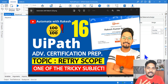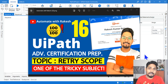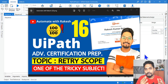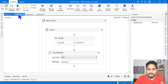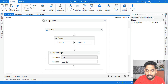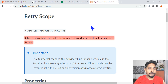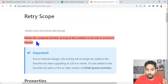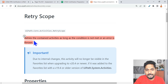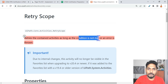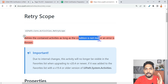We are moving now to the next topic: Retry Scope. This is one of the tricky subjects to answer — let's get into some examples. First, let's understand what Retry Scope does as per the UiPath documentation. The documentation says: if you are using a Retry Scope, it retries the contained activities as long as the condition is not met. Once the condition is met, it will move to the next activity.